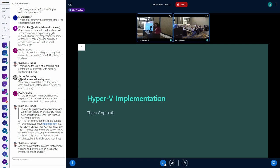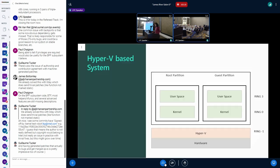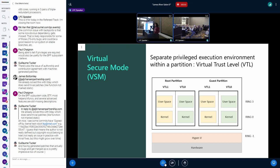I'll go through some of the architecture considerations we had for this with Hyper-V and then briefly touch on implementation where appropriate, and leave you with links to the code base we have on GitHub and what we plan to do with it. Starting with a very simplistic view of how a Hyper-V-based system looks today: there is hardware, Hyper-V runs in ring minus one, and the system itself gets divided into partitions — there is a root partition and multiple guest partitions, each of which can have a kernel running at ring zero and user space at ring three.